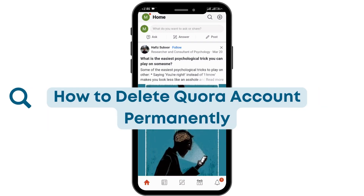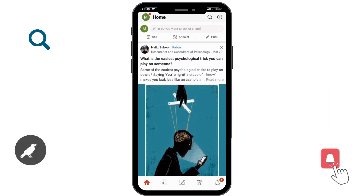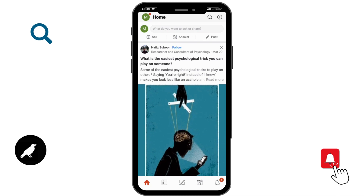How to delete your Quora account permanently? Let's see in this video. Before getting started, subscribe to our channel and hit the bell icon for more updates from us. Now let's begin.